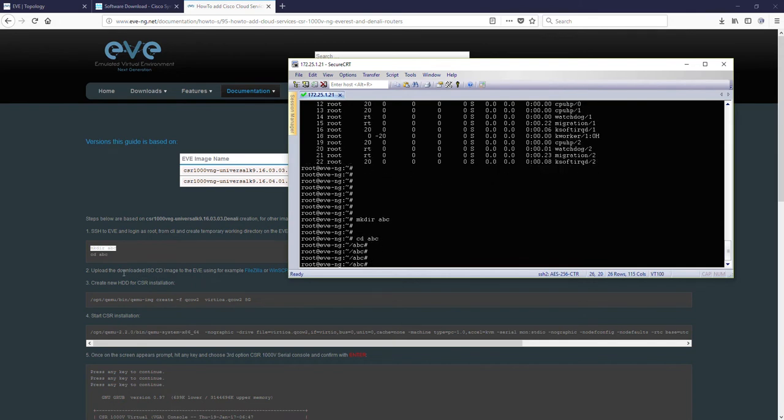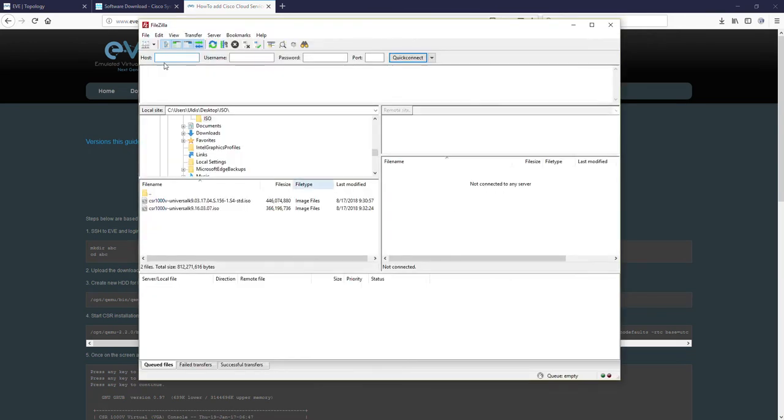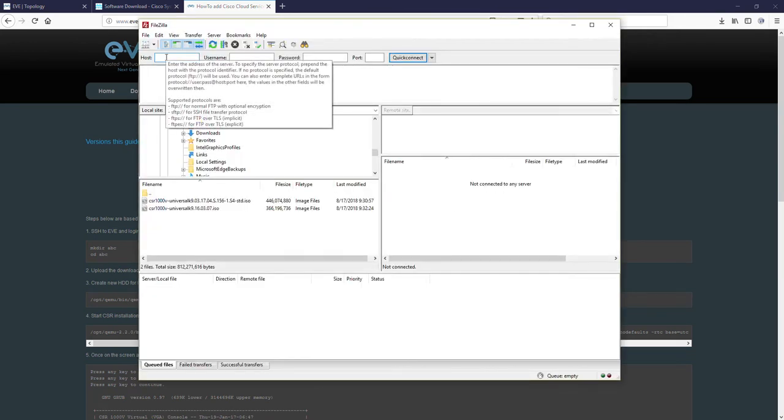Step 2. Upload downloaded media to the ABC using FileZilla or VNSCP. I'm using FileZilla. In the host, type your EVE management IP.